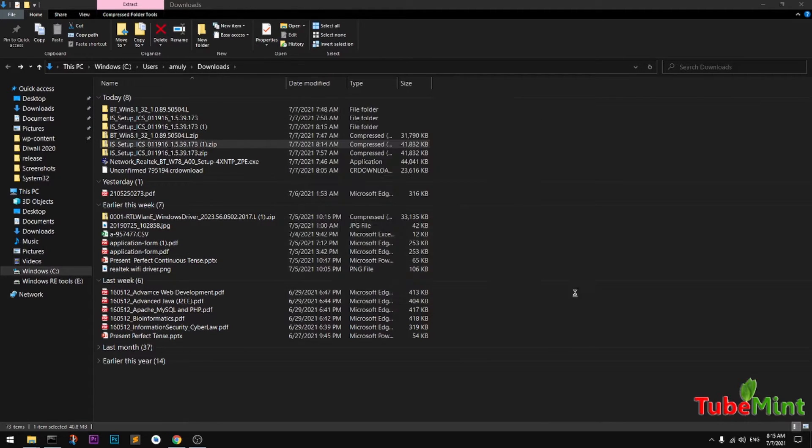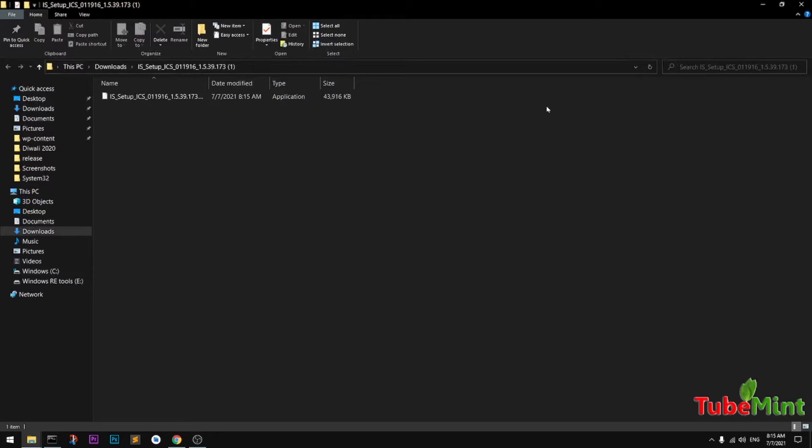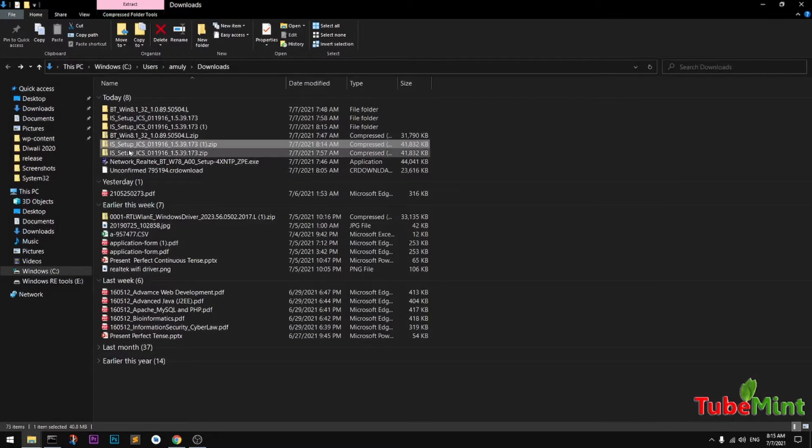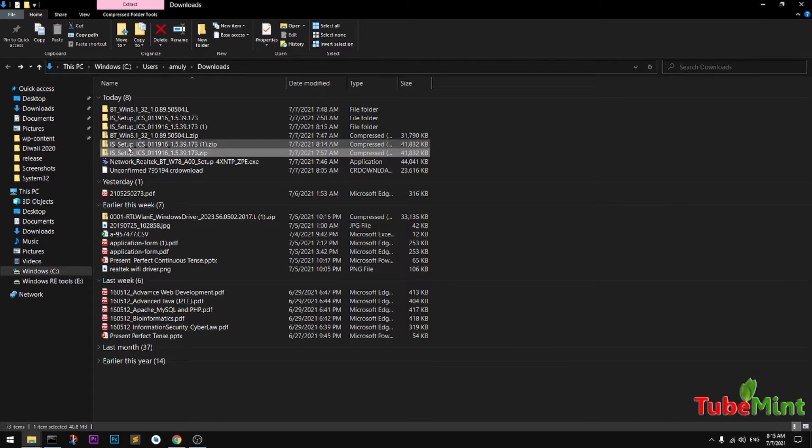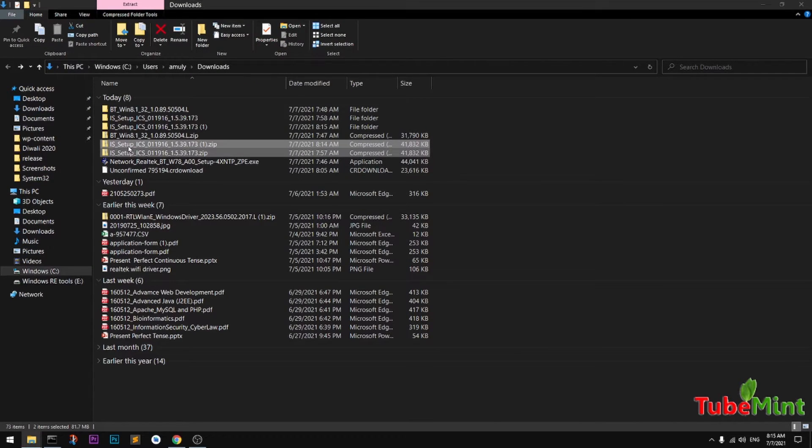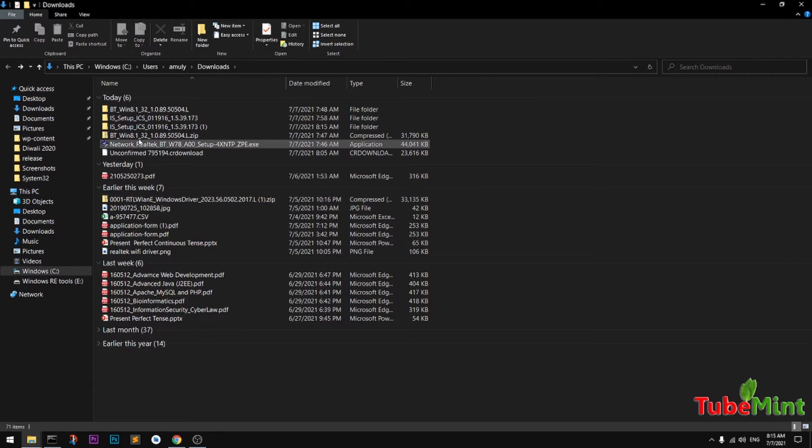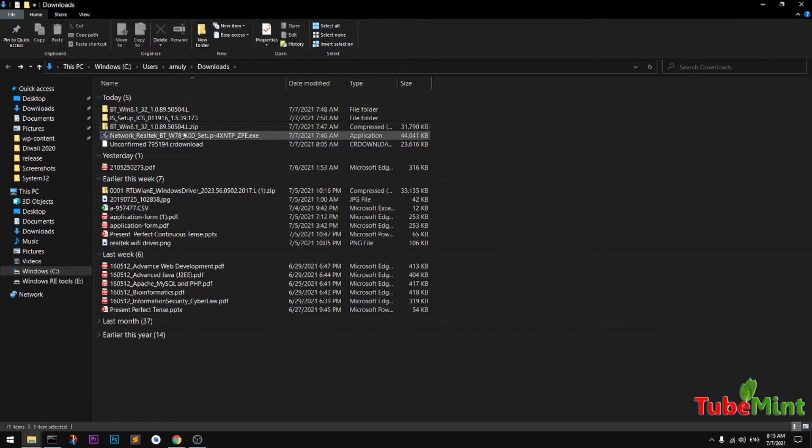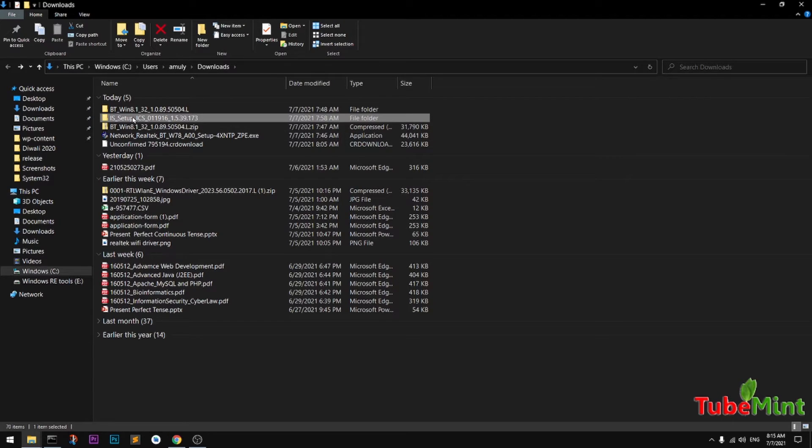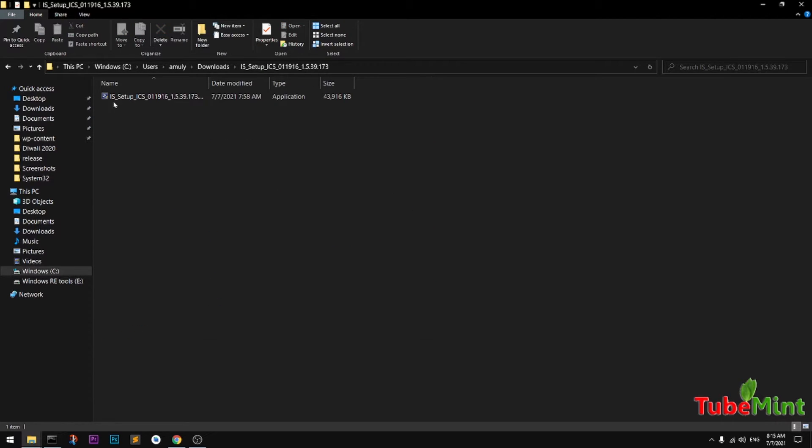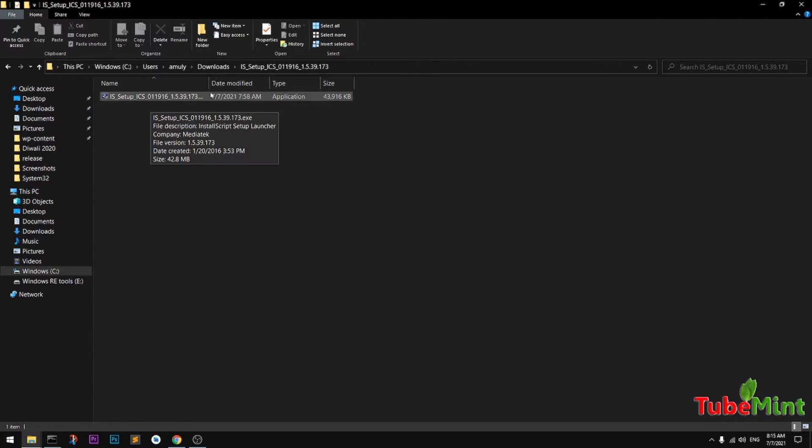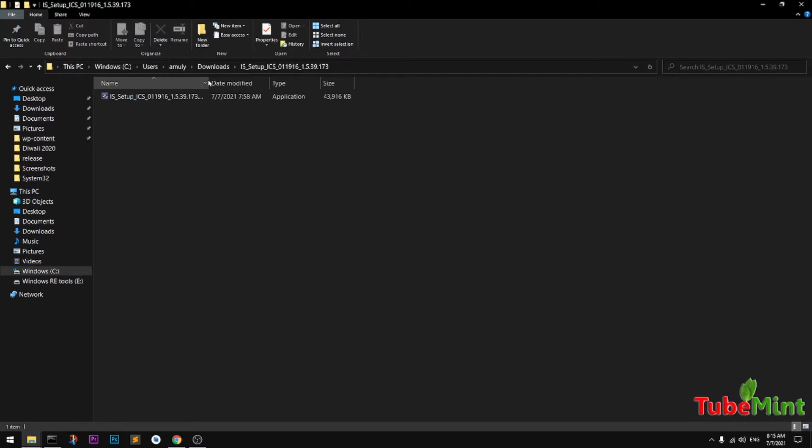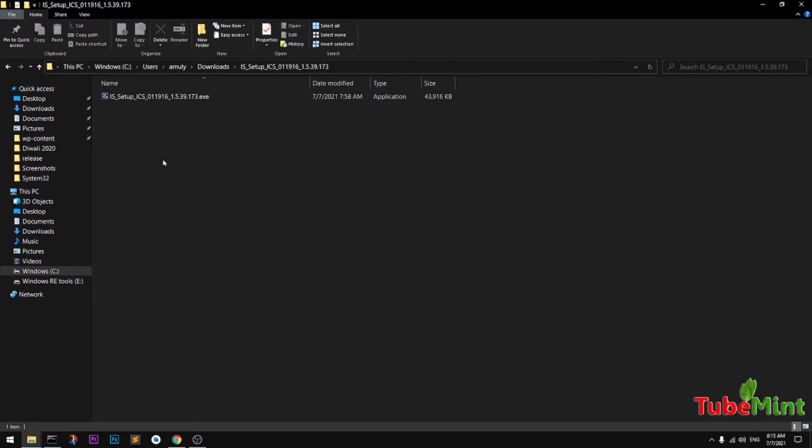I've got two folders with the same name, so I'm going to delete this zip folder I don't need anymore. This is the package I need from MediaTek. Go ahead and double-click on this package to install.